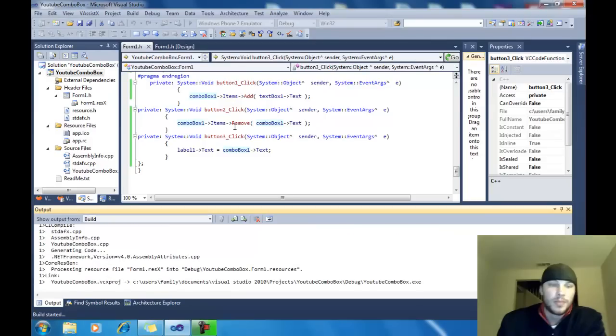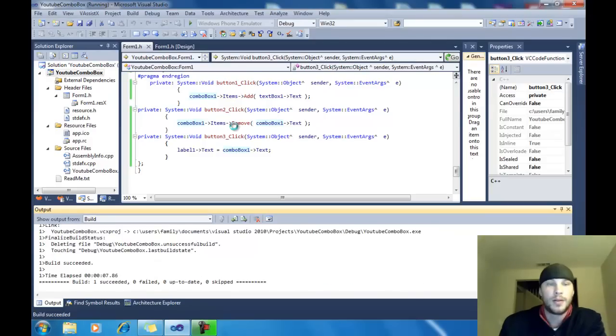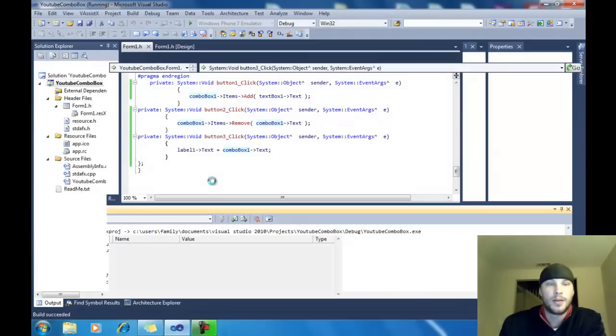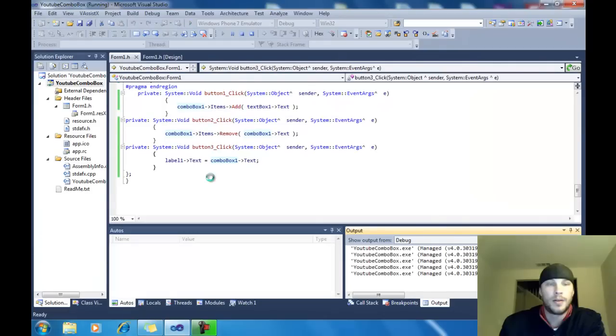Let it load. Looks like we're good. Here we go.